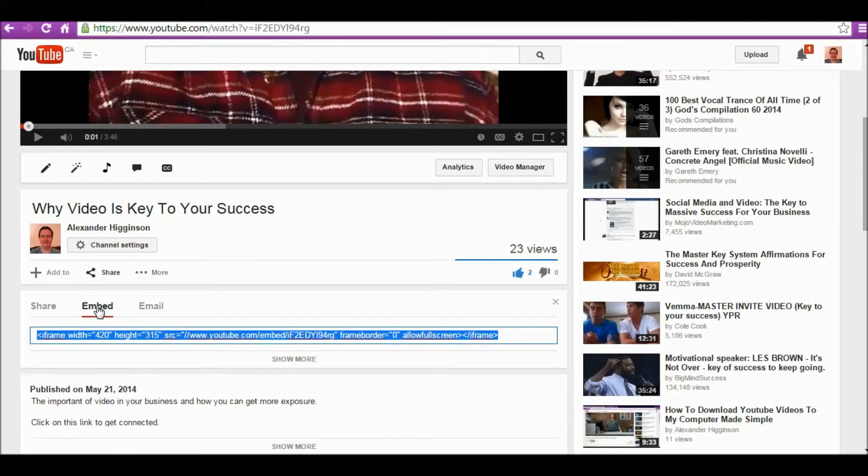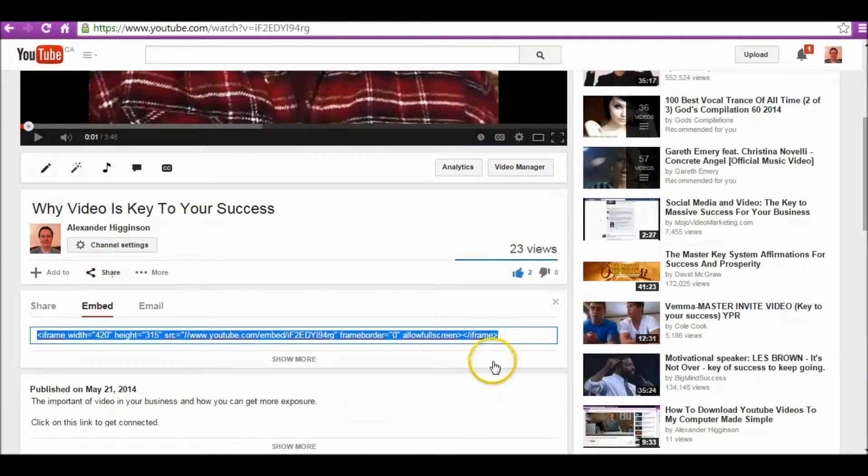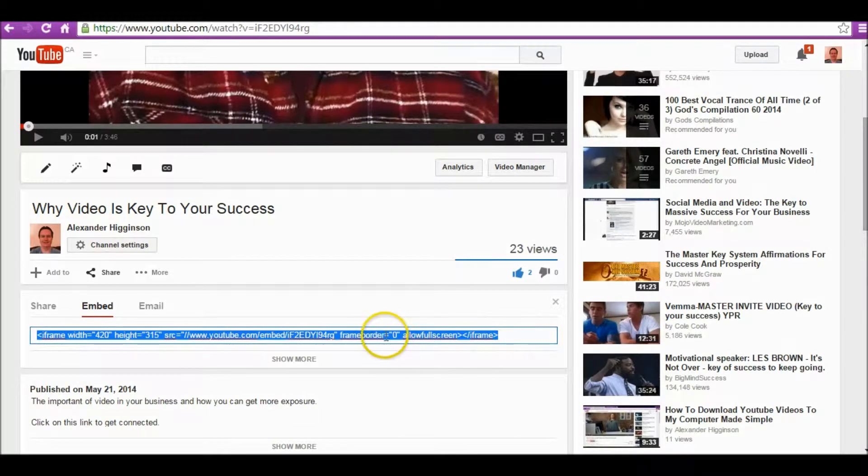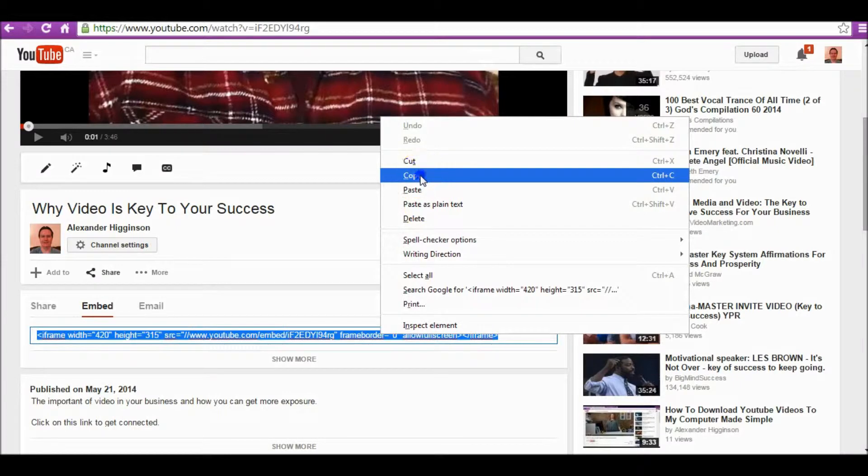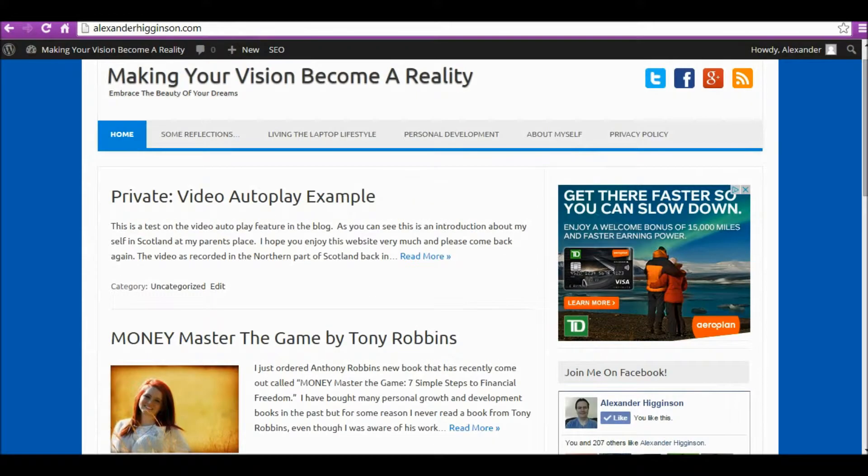So, 'Share' and then 'Embed'. By default, it'll highlight the embedded code. All you do is right-click on it and copy. Now we go back into our blog.